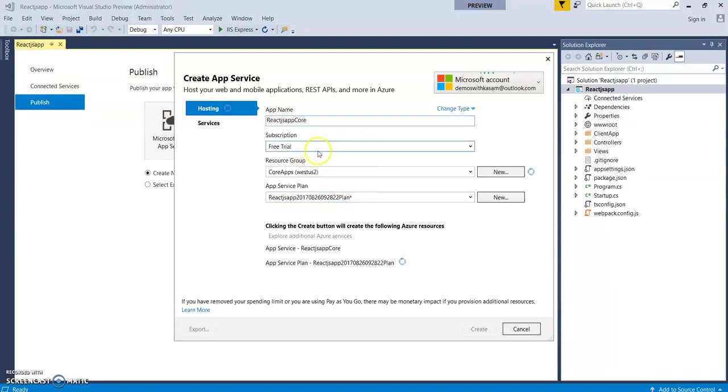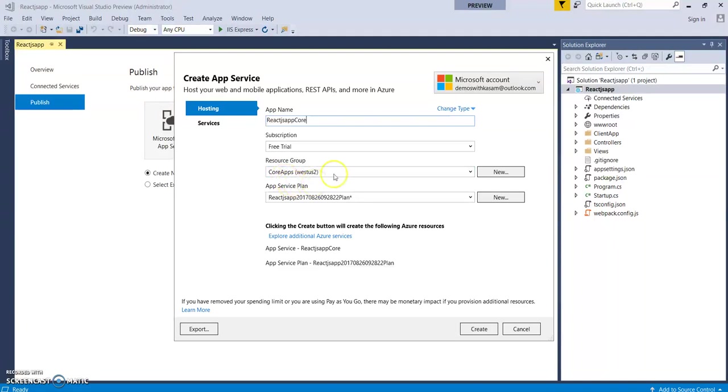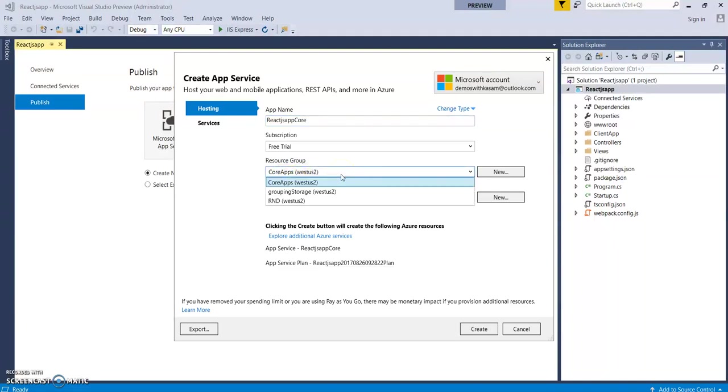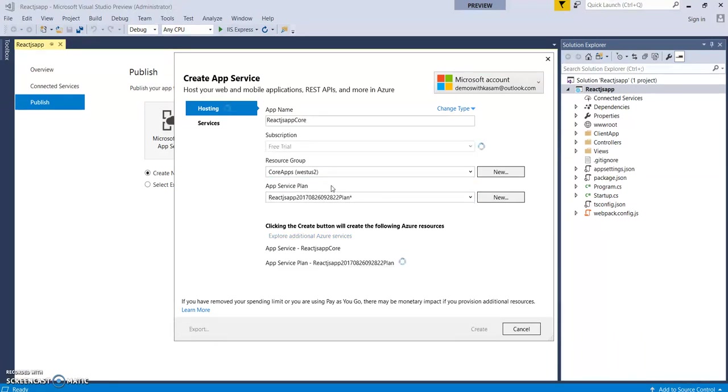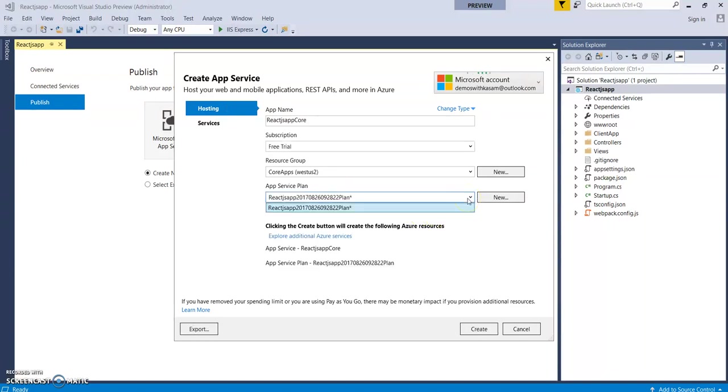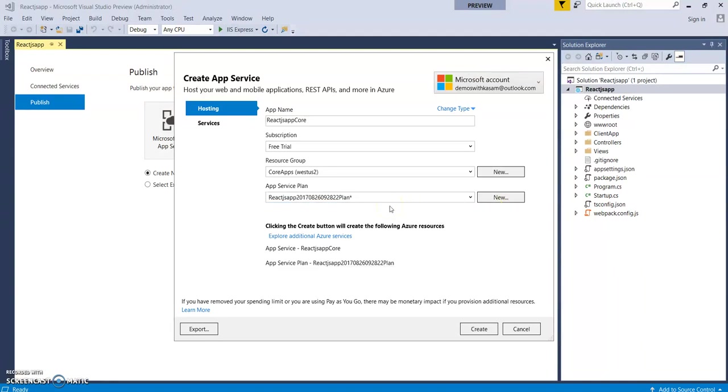It fetched my subscription. This is the free trial. I have created one resource group. It has this other resource group. By default, I am selecting the core apps. It has created an app service plan. You can create a new or you can leave it as it is for the default one. Let's click on create.